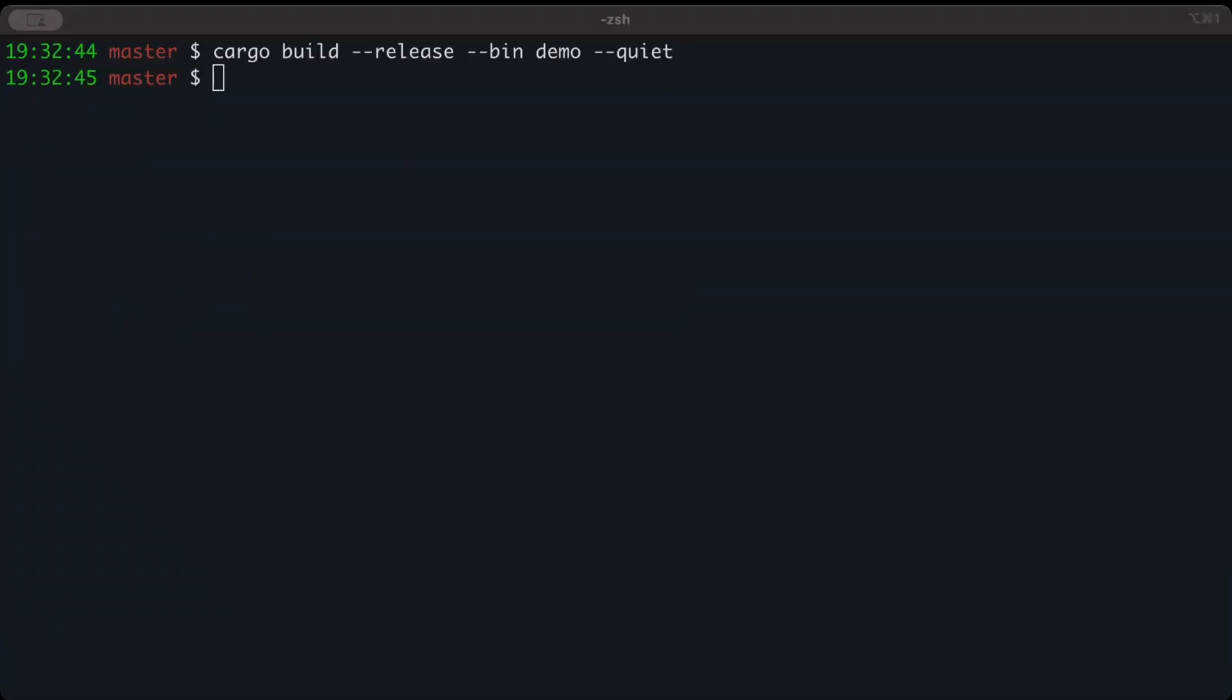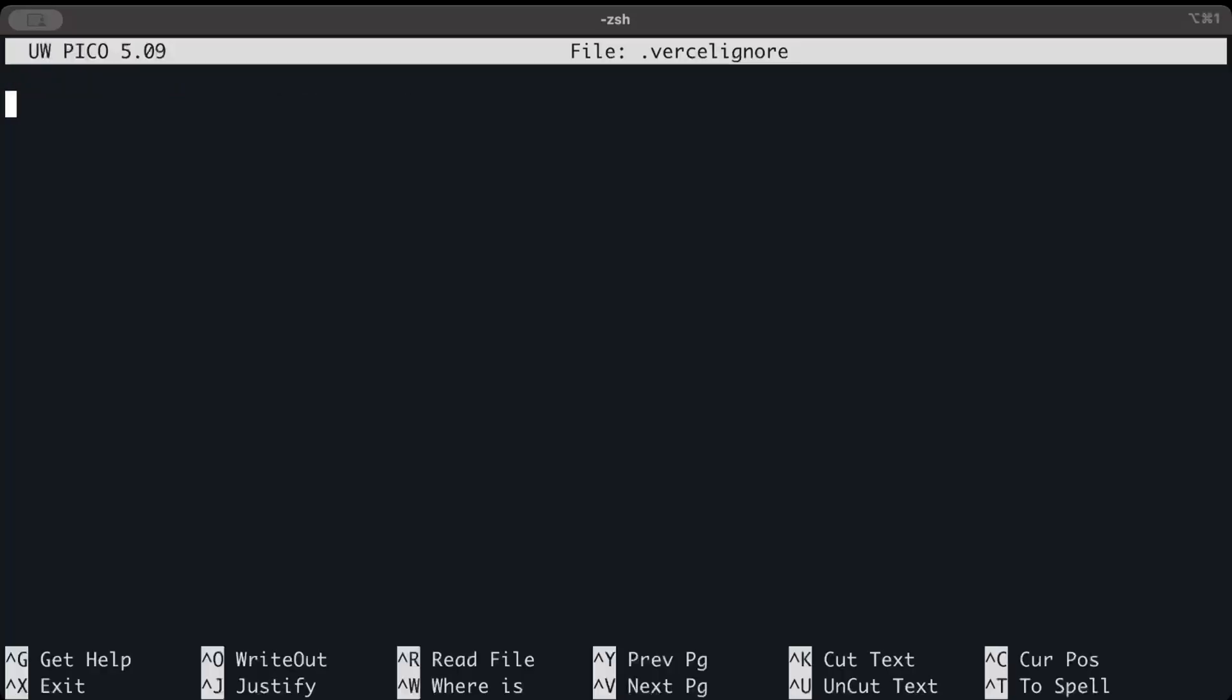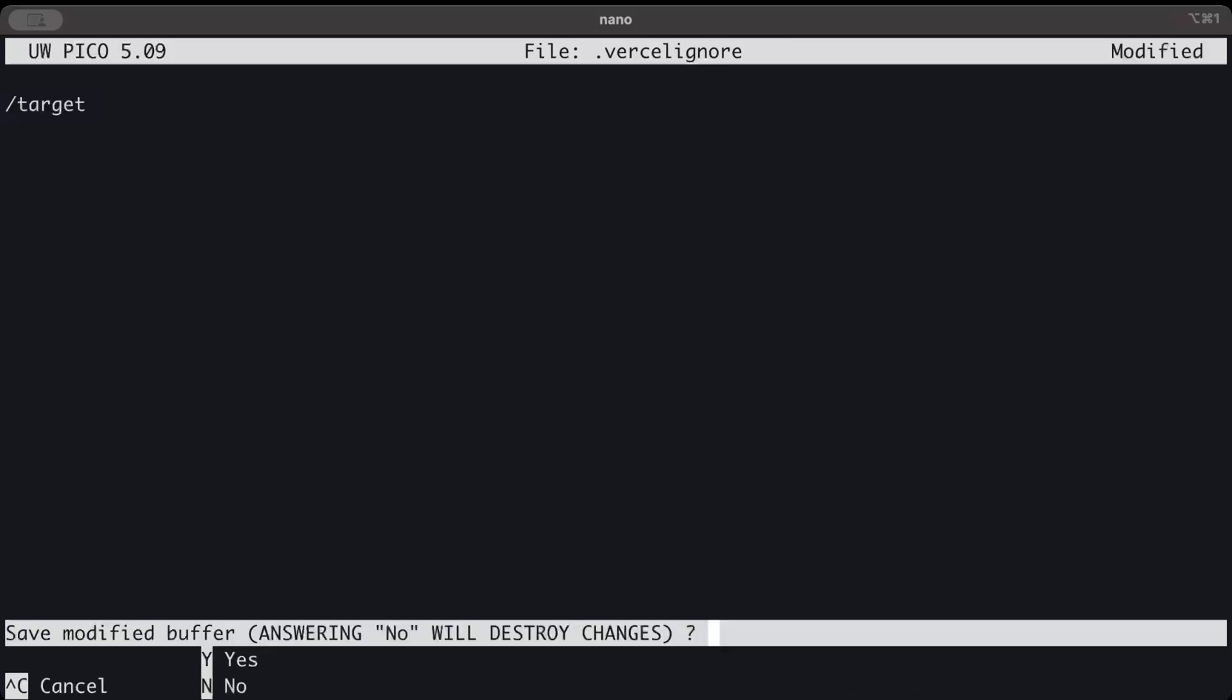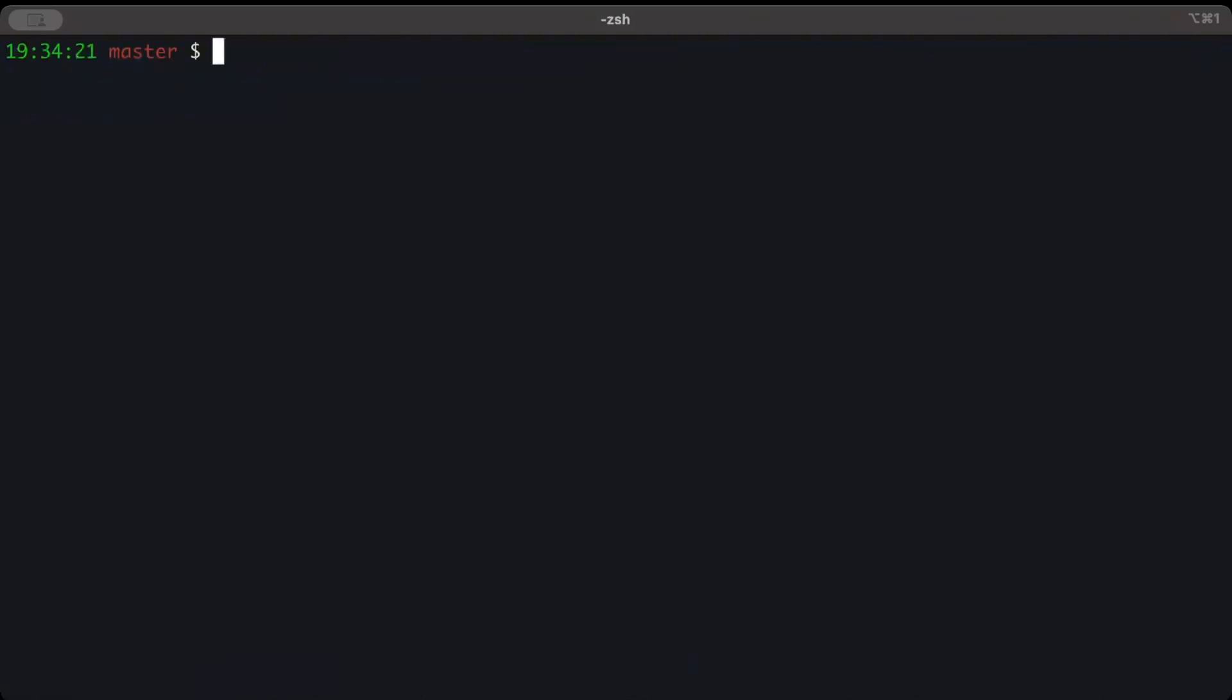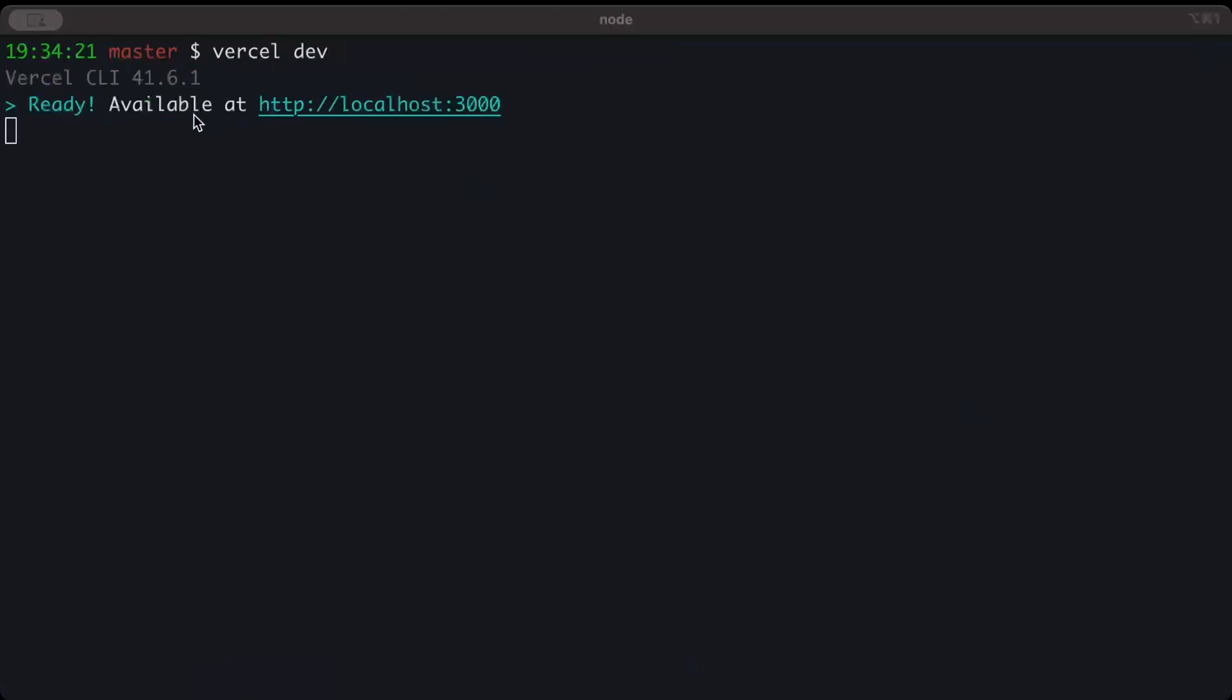Now one last thing before we serve our Vercel function would be to ignore the target build artifacts. Right here we'll just add a Vercel ignore file - nano .vercelignore in your project, and right here we'll just do target. Let's save this and then we'll just do vercel dev. There you go, our application is served on 3000.